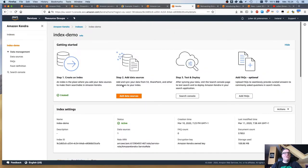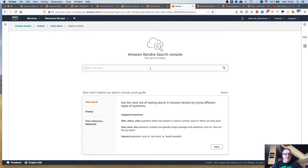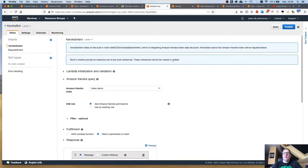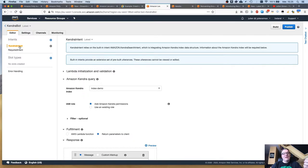Let's give it a try. I'm going to reuse the same example from my blog post. Who's Thad Jones? Thad Jones is a jazz trumpeter. Now let's see how we can integrate Kendra with Lex — it's actually very, very easy. I built this demo bot in seconds. I just created a new bot, added a placeholder intent because we need to have one, and then added a Kendra intent using the Amazon Kendra search intent, which is one of the built-in intents.